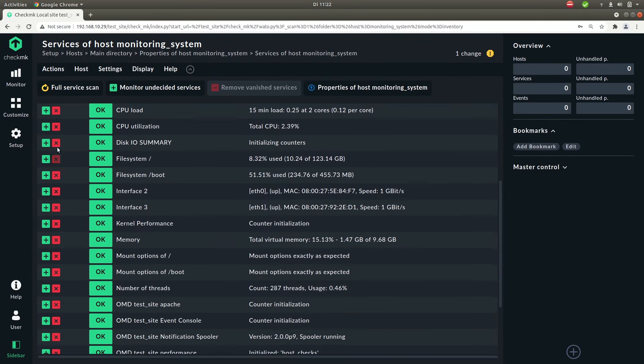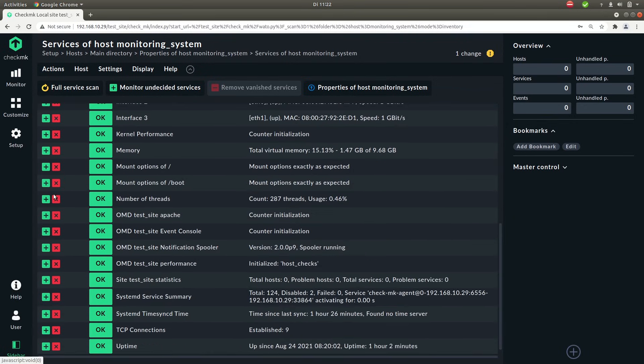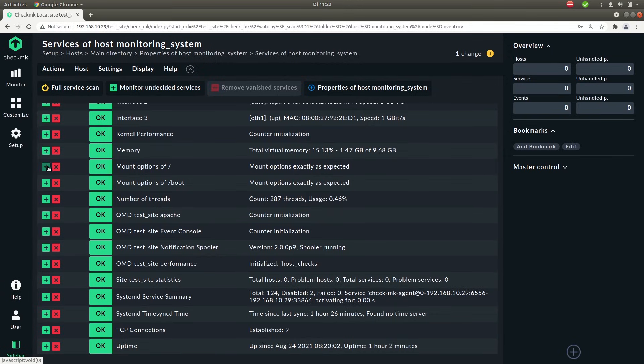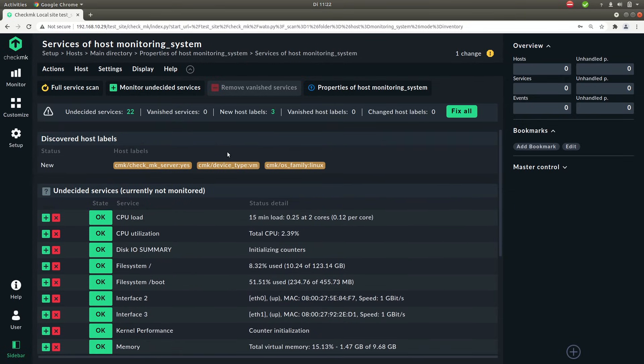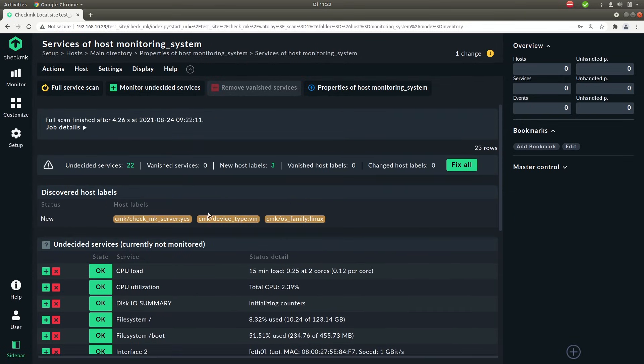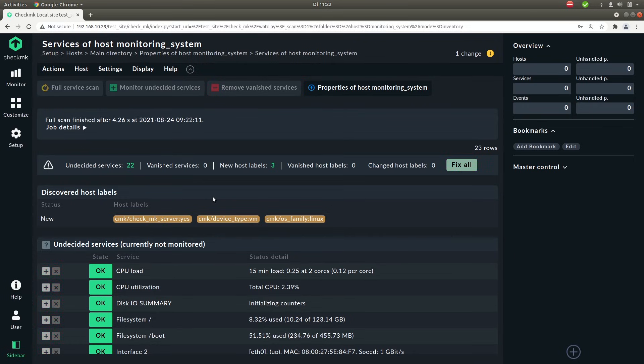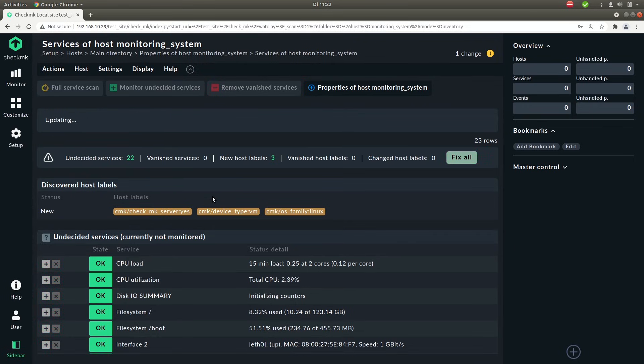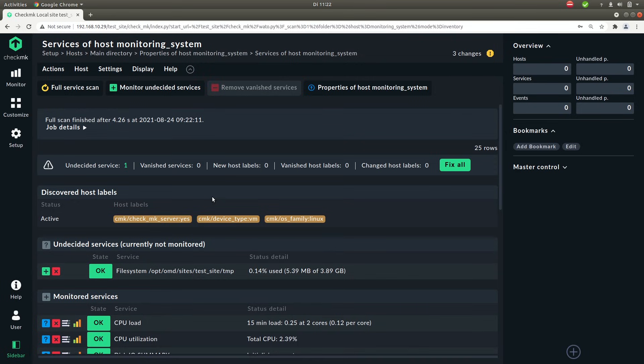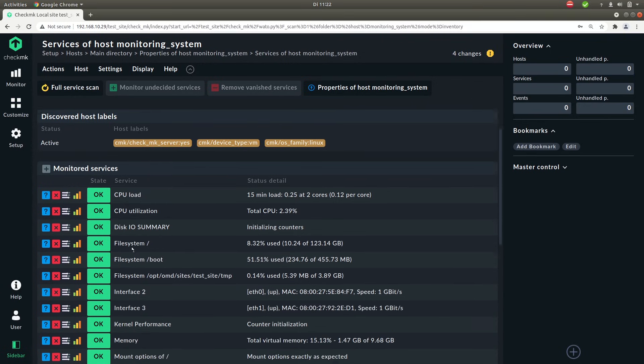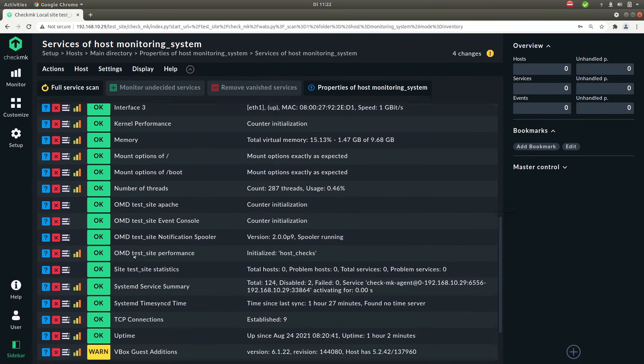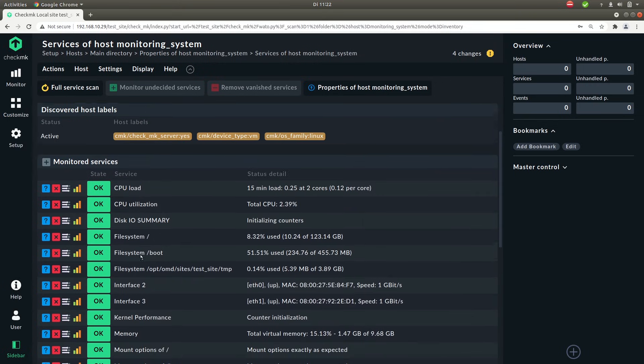So you can either go through this list by clicking the plus or the X. If you click the plus you can monitor the service. If you click the X then you basically don't want to monitor the service and it won't show up. I will click on fix all and it will just monitor everything. We're still one undecided. Let's click the plus. Okay so now we're monitoring all the services that are being sent over the agent.